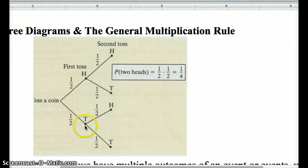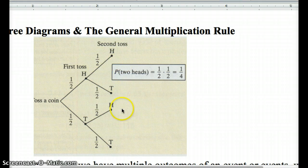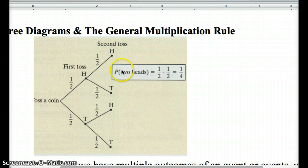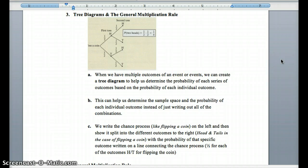If we have tails on the first coin flip, we again have a one-half chance of heads and one-half chance of tails. At the end of the tree, we can calculate probabilities using the multiplication rule. For example, the probability of two heads is one-half times one-half equals one-fourth. With a coin, all outcomes have equal chances of one-fourth. Label each outcome at the end of the tree. The tree diagram helps us determine the sample space — all possible outcomes — and the probability of each individual outcome.